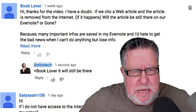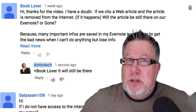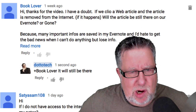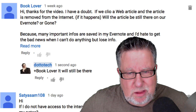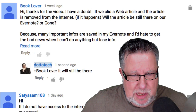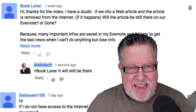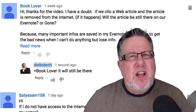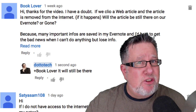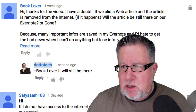Next up is Booklover. 'Thanks for the video. I have a doubt. If we clip a web article and the article is removed from the internet, will the article still be in our Evernote or GONE? Because there are many important pieces of info saved in my Evernote, I'd hate to get bad news when I can't do anything but lose that info.' So basically, the concern is that when you're using the Evernote Web Clipper and you store something, if that information is removed from the web, will it also be removed from Evernote? I can put your mind at ease, Booklover—it will not be.